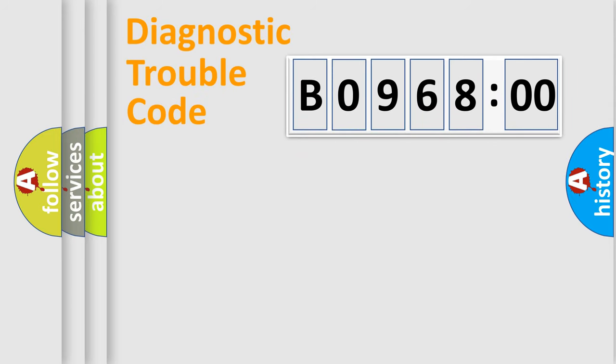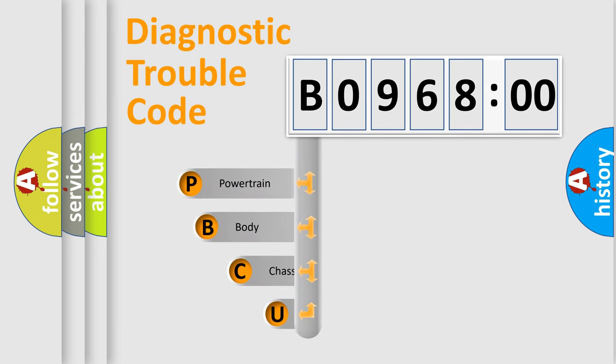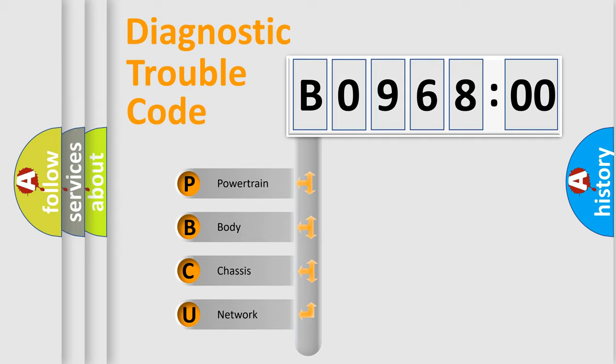First, let's look at the history of diagnostic fault code composition according to the OBD2 protocol, which is unified for all automakers since 2000. We divide the electric system of automobile into four basic units.